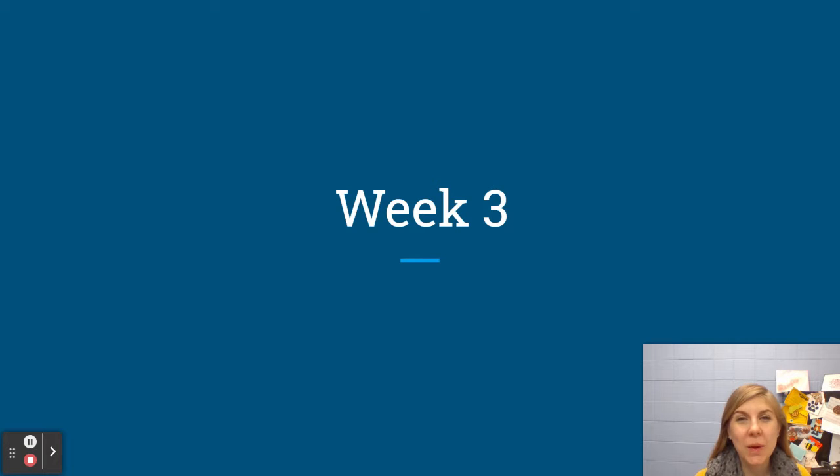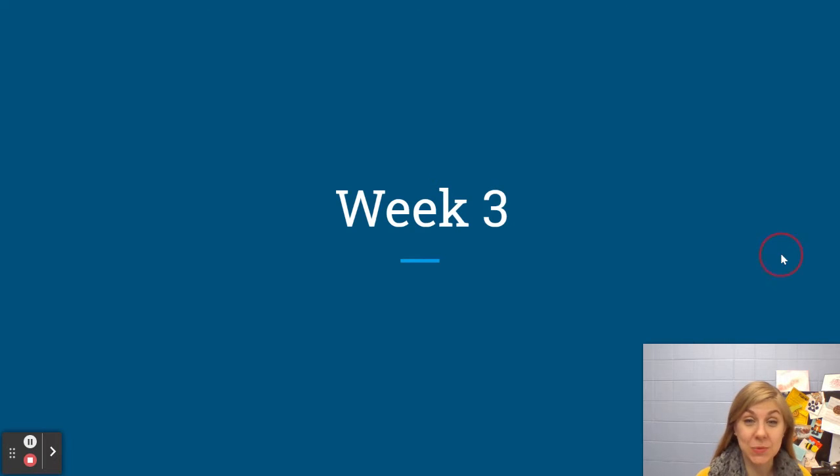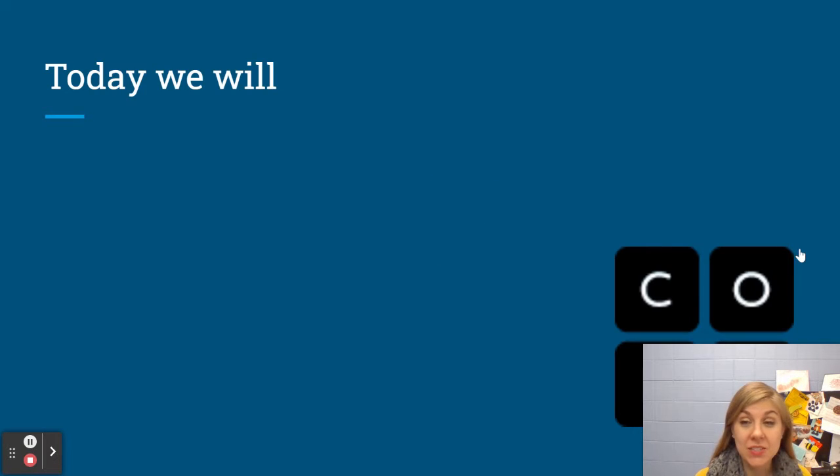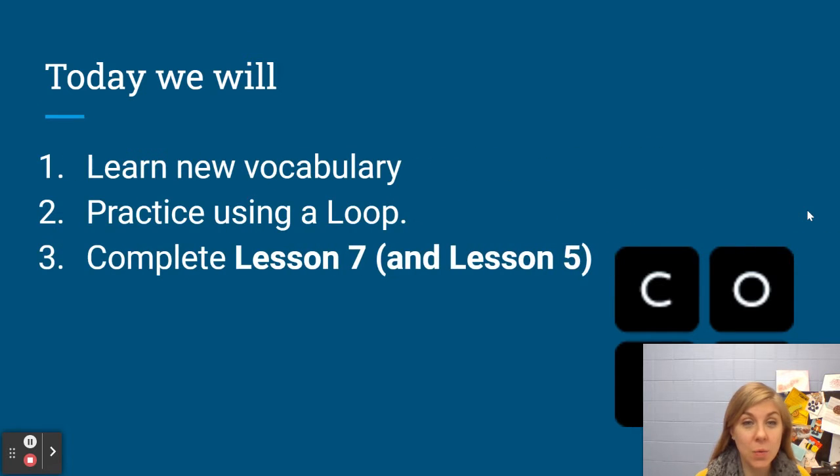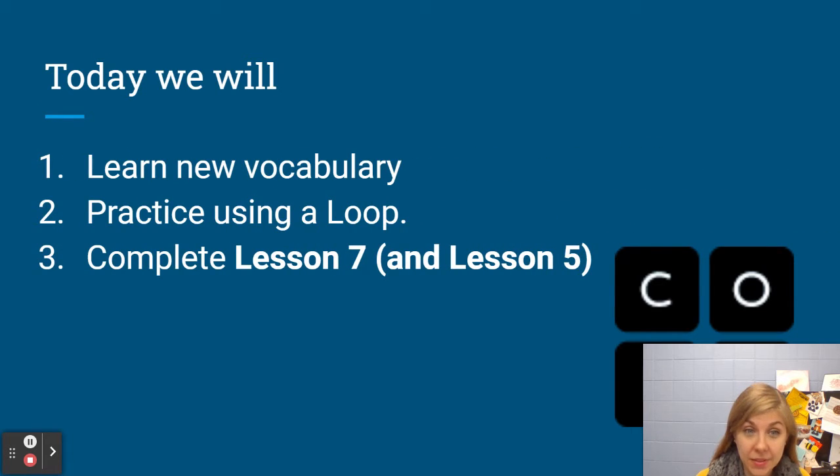Hi friends! We are going to continue coding this week. So here's our plan for today. Today we are going to learn some new vocabulary.